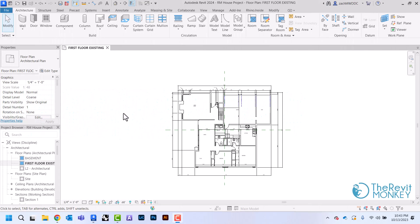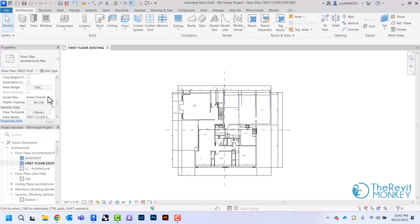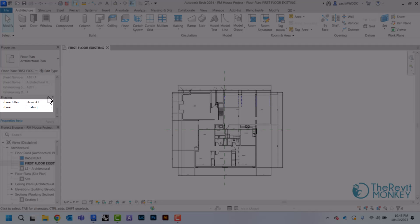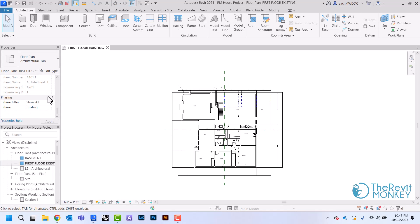In this video I'm going to show you how to set up your Revit phases as we begin to work on our new plan. Right here I have my first floor existing, and if I come over here to my properties and scroll down, you'll see that my phase filter is set to show all and my phase is just set to existing.